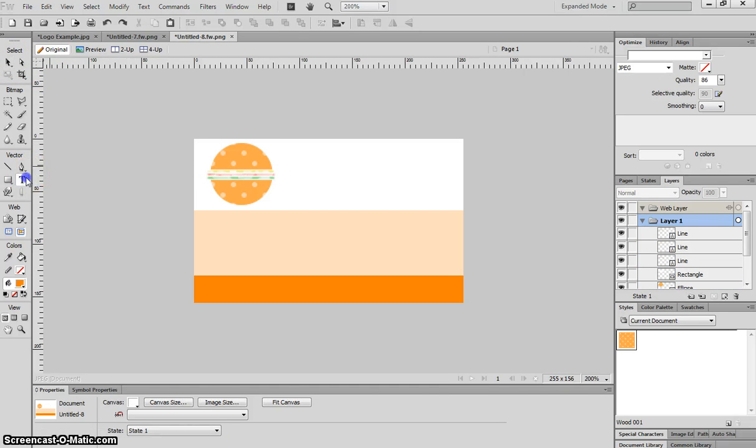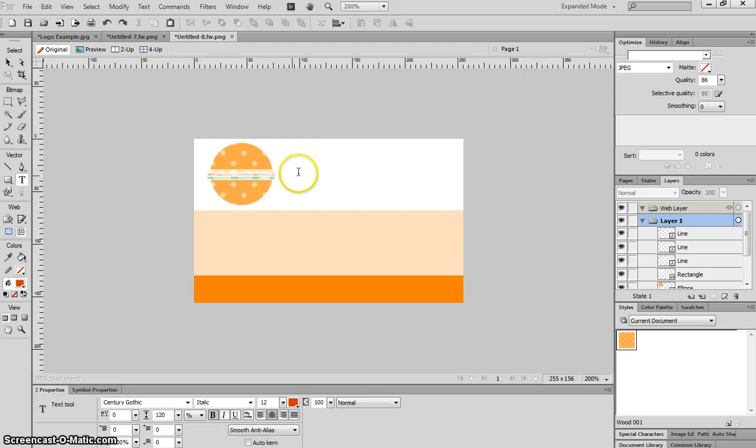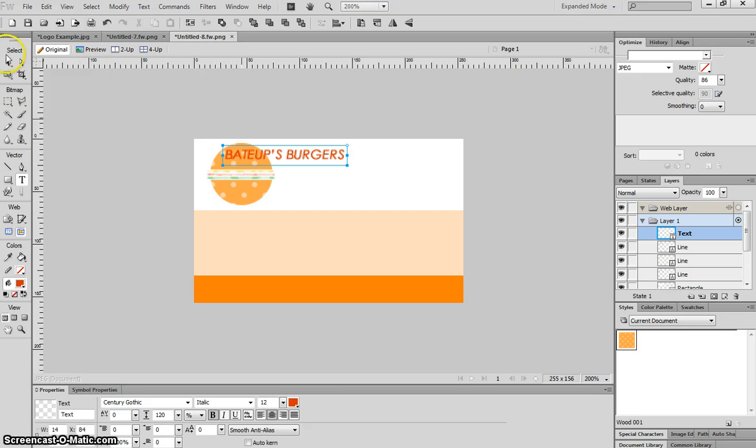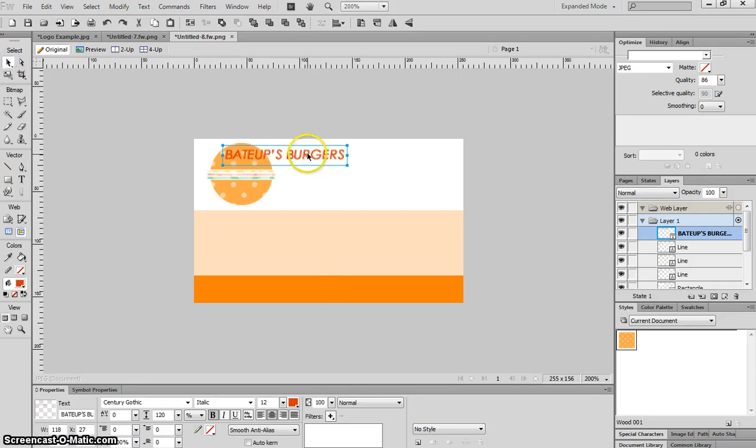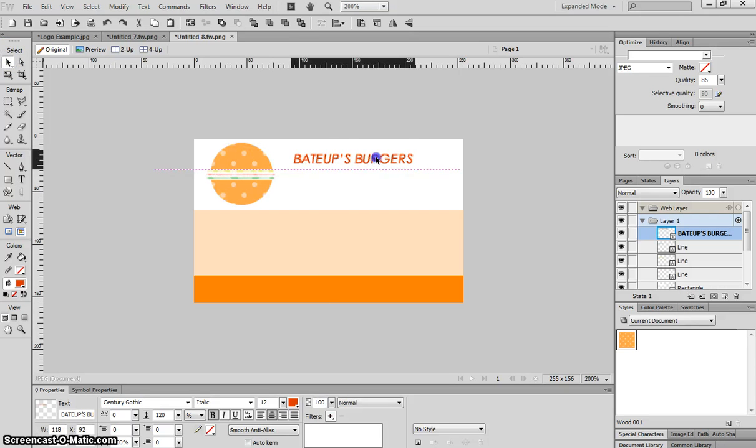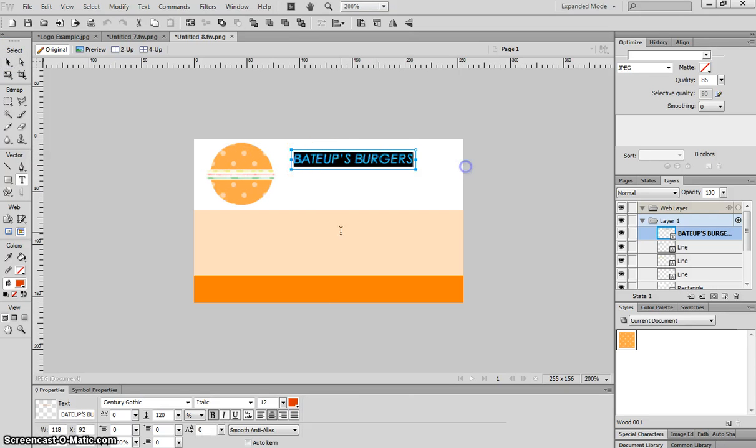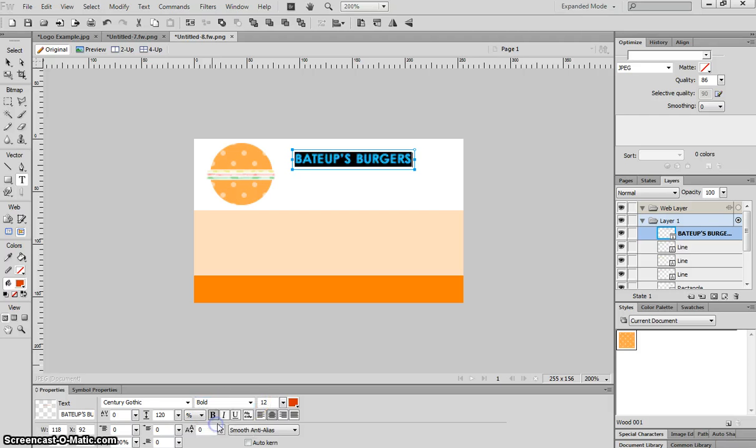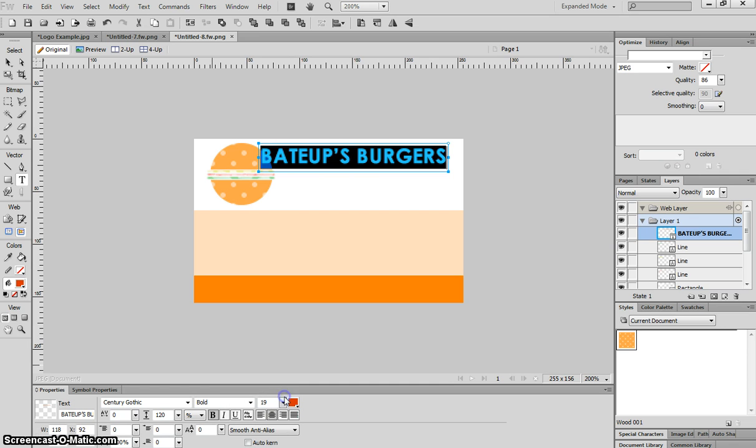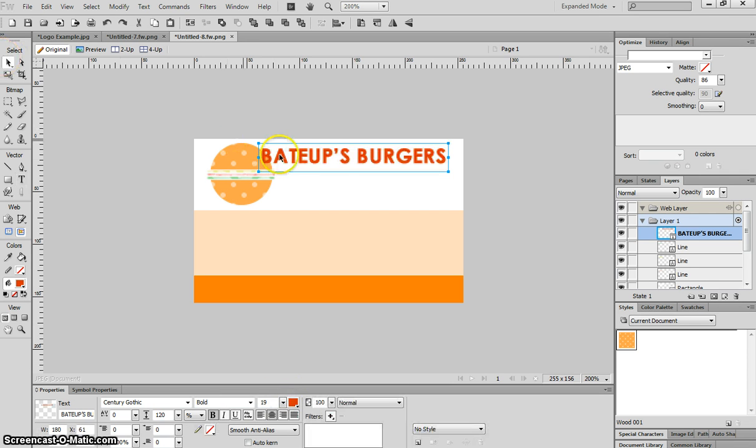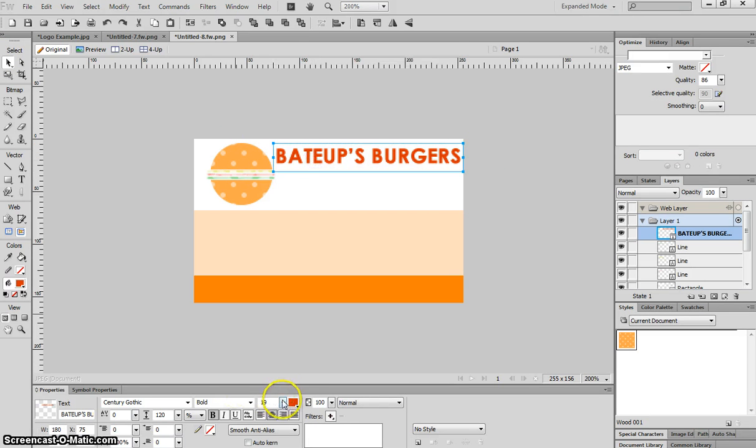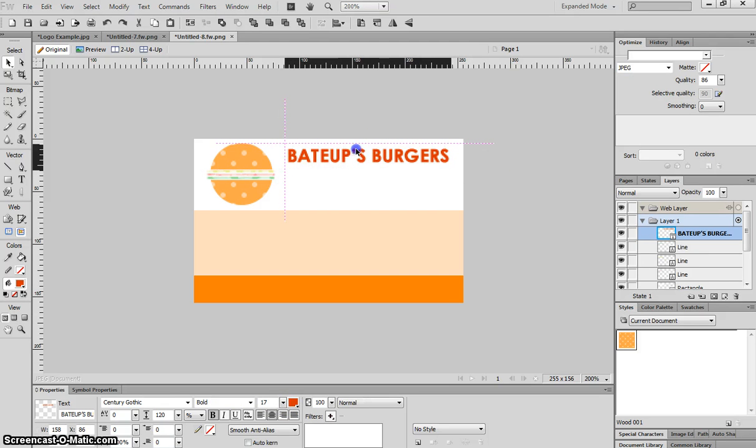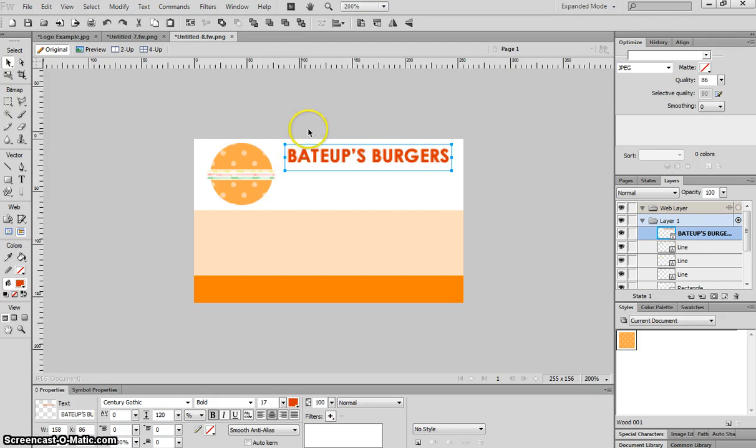Next thing I'll do is grab the text tool and I'm going to put some text across the top that says Bateup's Burgers. I will change my settings down the bottom here just so that suits. I'll turn italic off and put it back to bold. I'm going to bump the size up a bit so it fits in nicely. That's a little bit too big. Size 17 looks pretty good. There's the name of my company.